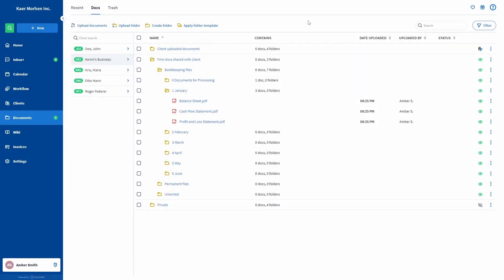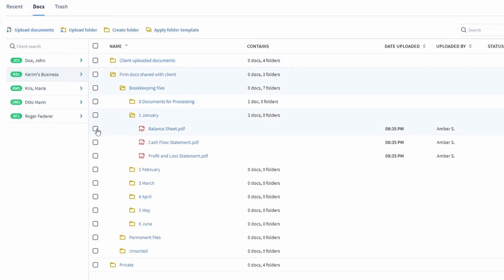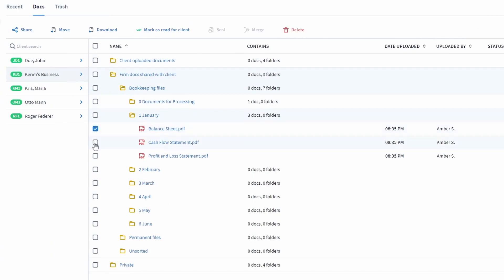How to share documents with your clients and third parties. In case a firm doesn't prepare taxes for their bookkeeping client, they often need to share files with the third-party tax preparer. This can be done via the share function. The easiest way to share them is to tick the boxes next to the files to select them, and then click the share button.